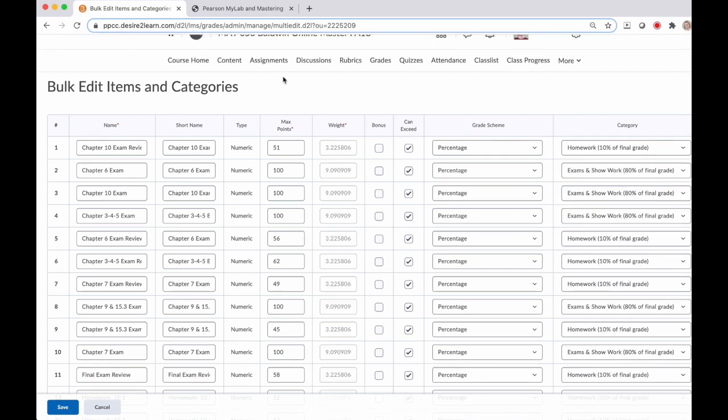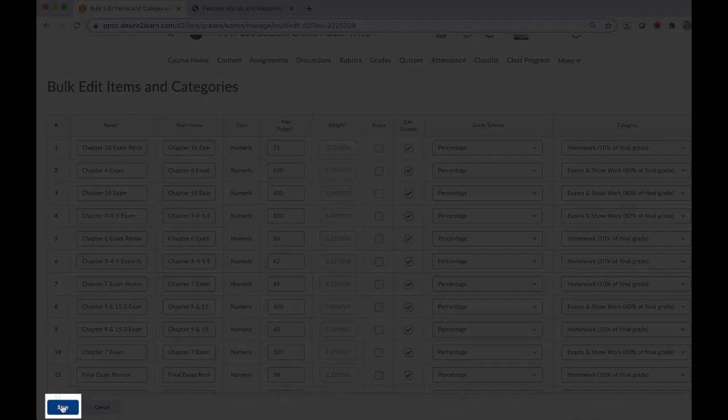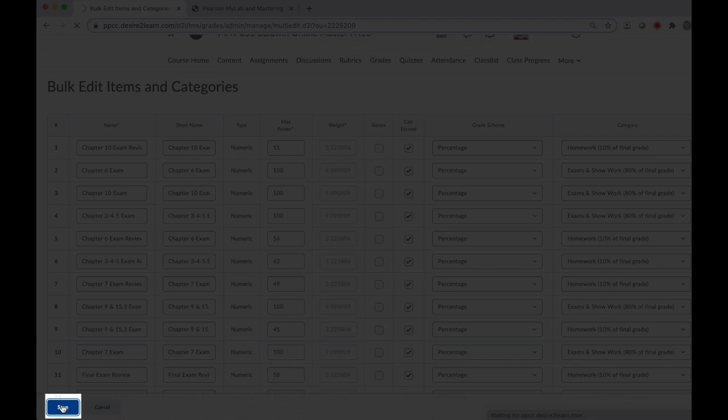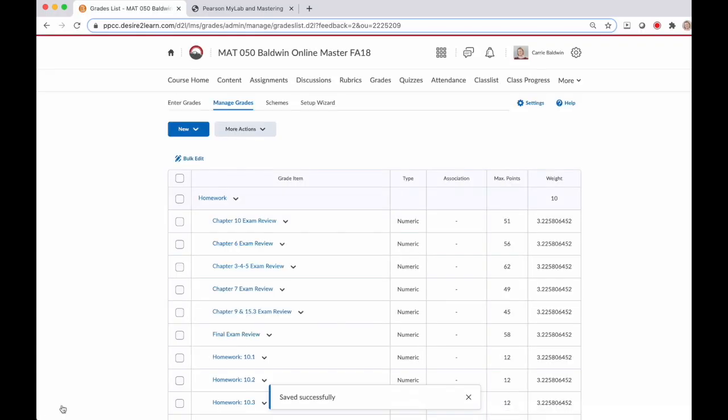Now that I've selected a category for each of those assignments I'm going to click the save button on the bottom left. This is going to reallocate all of those items into the correct categories.